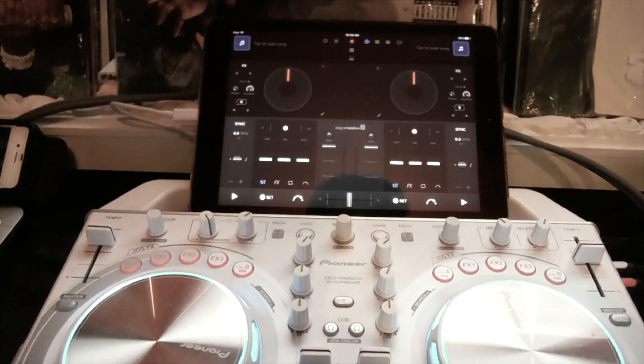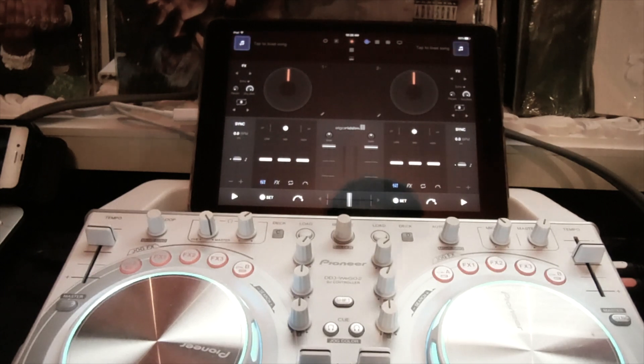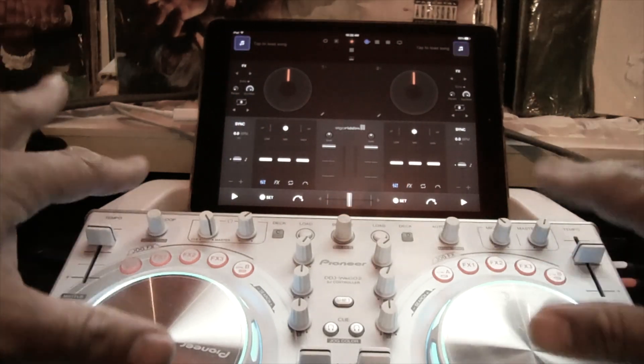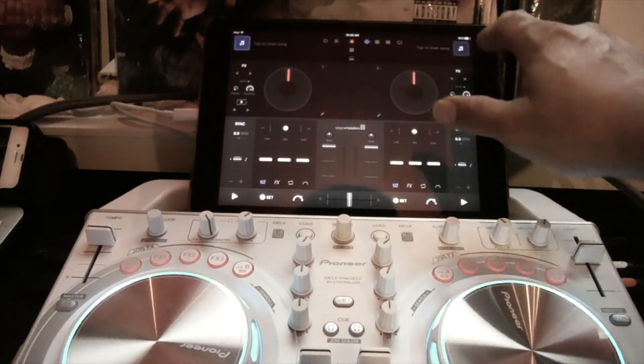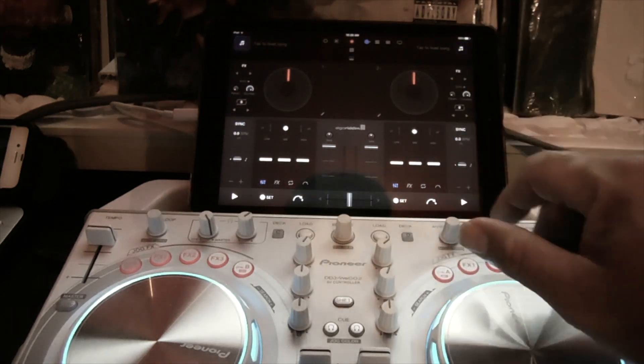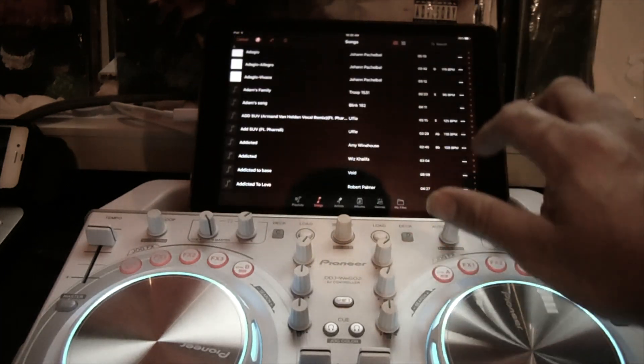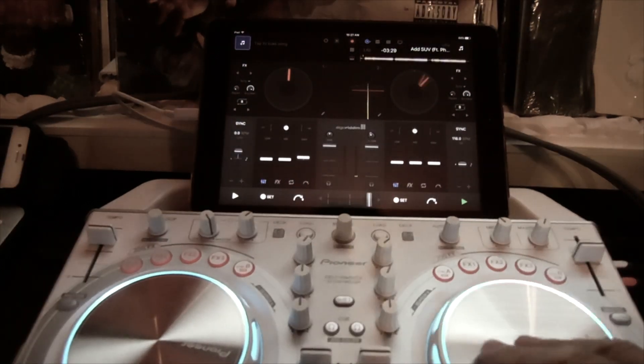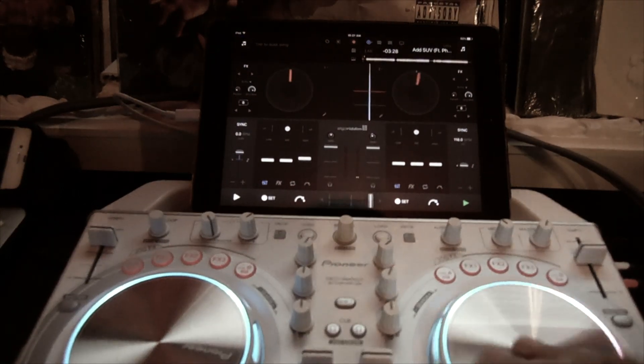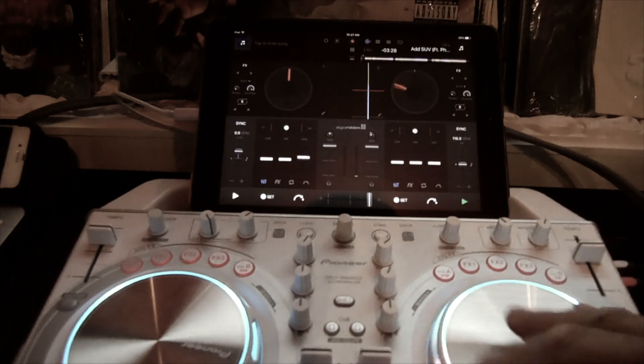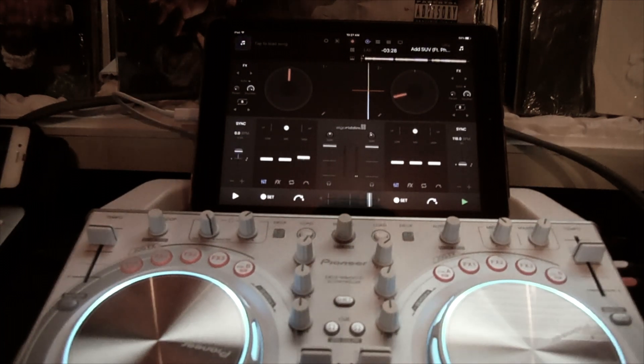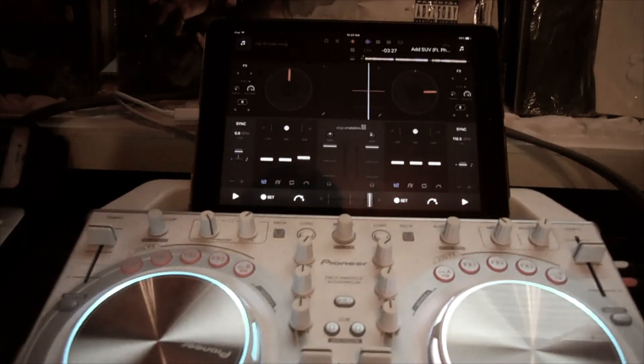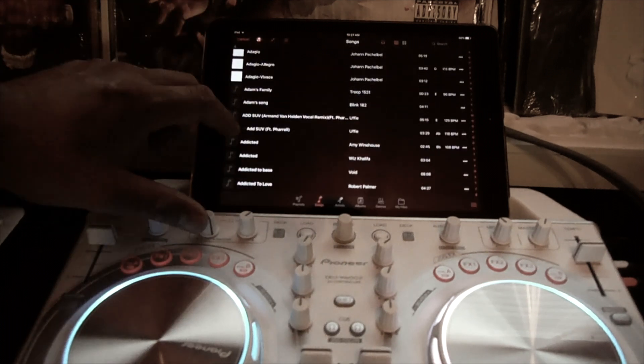Alright, so what I'm going to do is I'm going to load a track here. Tap right there. So I loaded a track there, and I'm going to load a track right over here.